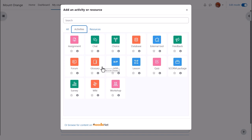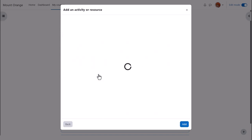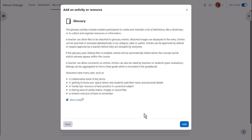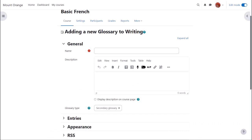Glossary is an activity because learners interact with it. Click once to go straight to the setup screen or click the I icon for more information and then click the add button bottom right.